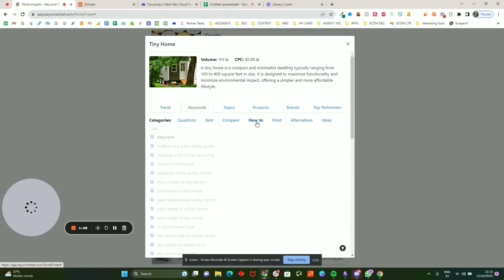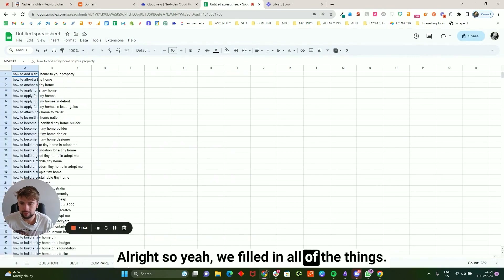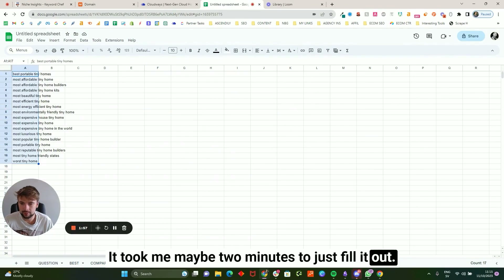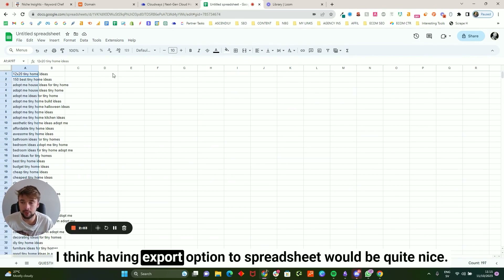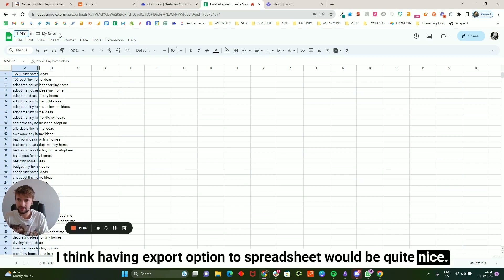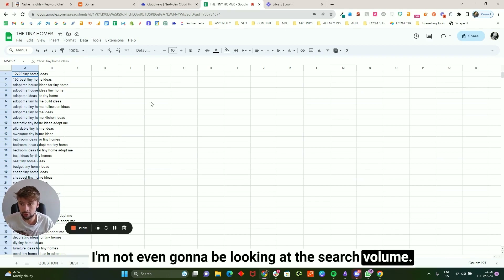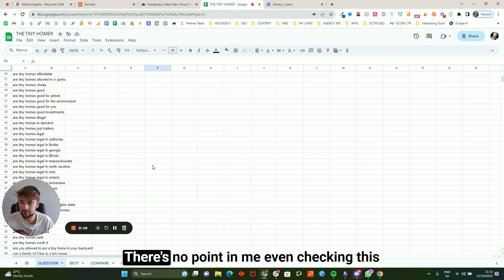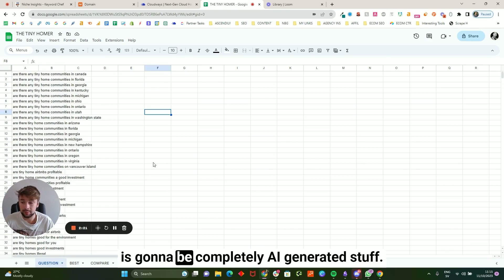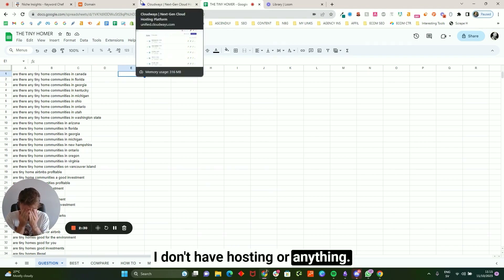I'll get back to you once I'm done filling everything in. So yeah, we filled in all the things — took me maybe two minutes. Ben, if you're watching from Keyword Chef, I think having an export-to-spreadsheet option would be quite nice. This is the tiny homer spreadsheet and this is going to be our base. I'm not even going to look at search volume — I'm just going to run through it and go for it. This is going to be completely AI-generated content.